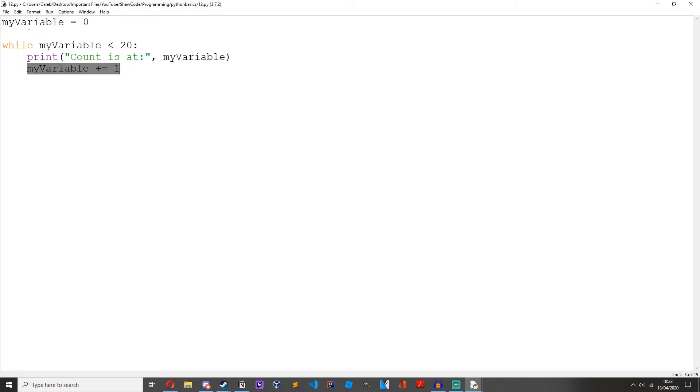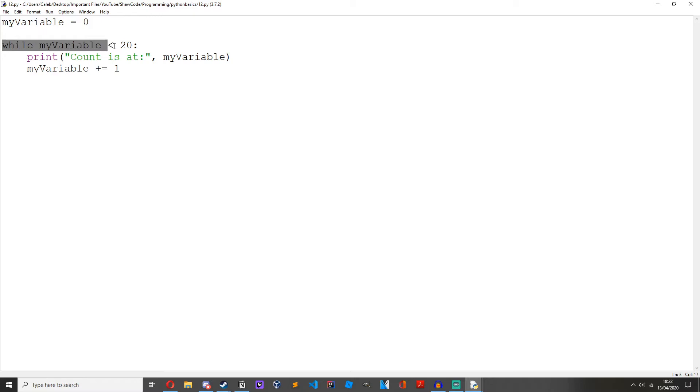So when we get to 19, it's still less than 20. Print count is at 19. My variable plus equals 1. It's now at 20. While my variable is less than 20. But it's not less than 20 anymore. It's equal to 20.